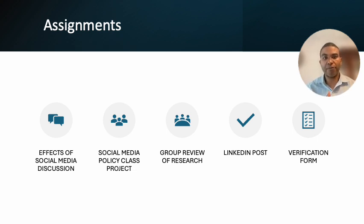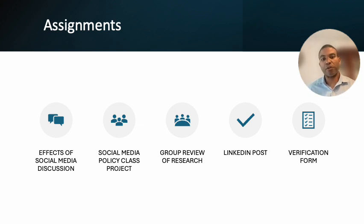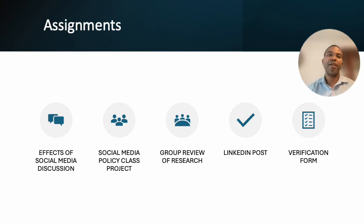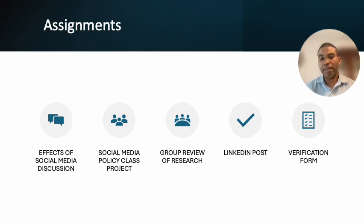For the assignments this week: you have a discussion board post in Canvas on the effects of social media; a class project in a Google document where you read a social media policy, write your response, and comment on someone else's reaction; in your Canvas group, you'll do the review of research — and I really want to encourage you to use either Google Scholar or the library databases, as I created a video in the first module on how to do that; and the LinkedIn post. There's also a verification form that documents that you've done these other four assignments.